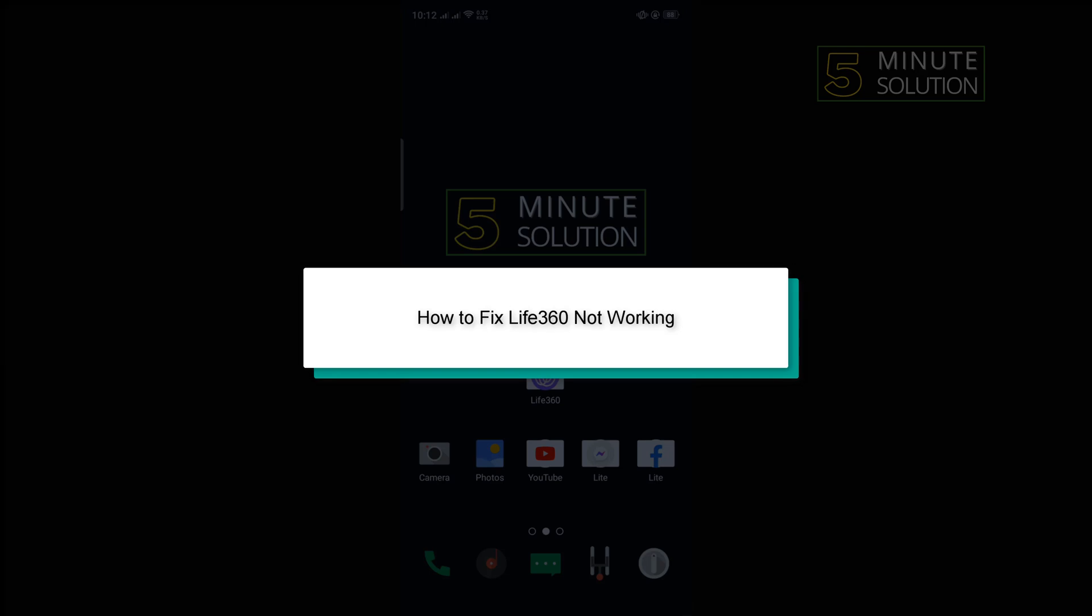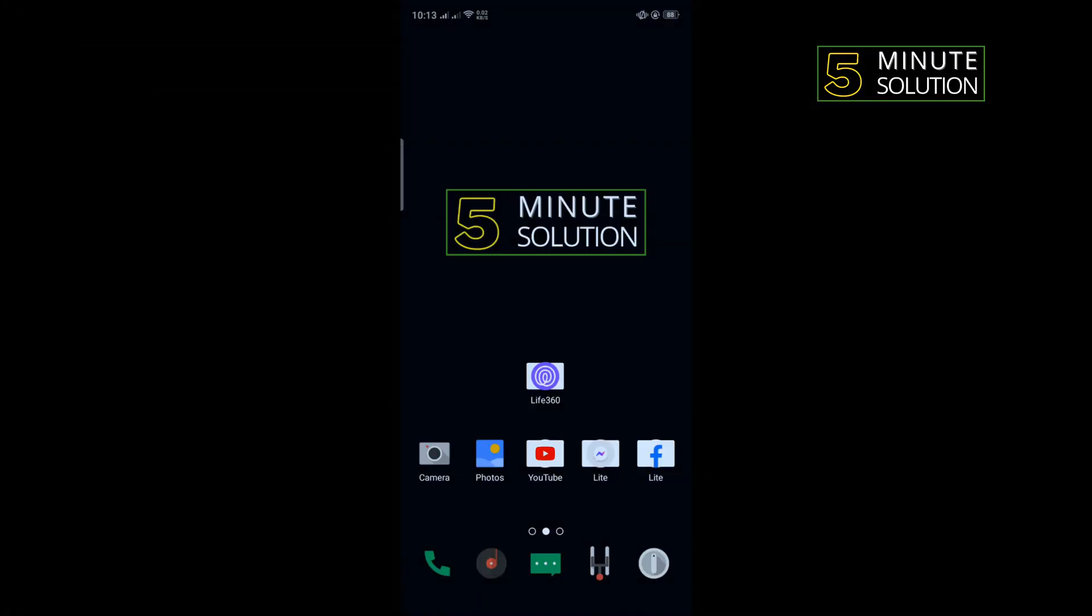Hello friends, in today's video I'm going to be walking through how to fix Life360 not working.